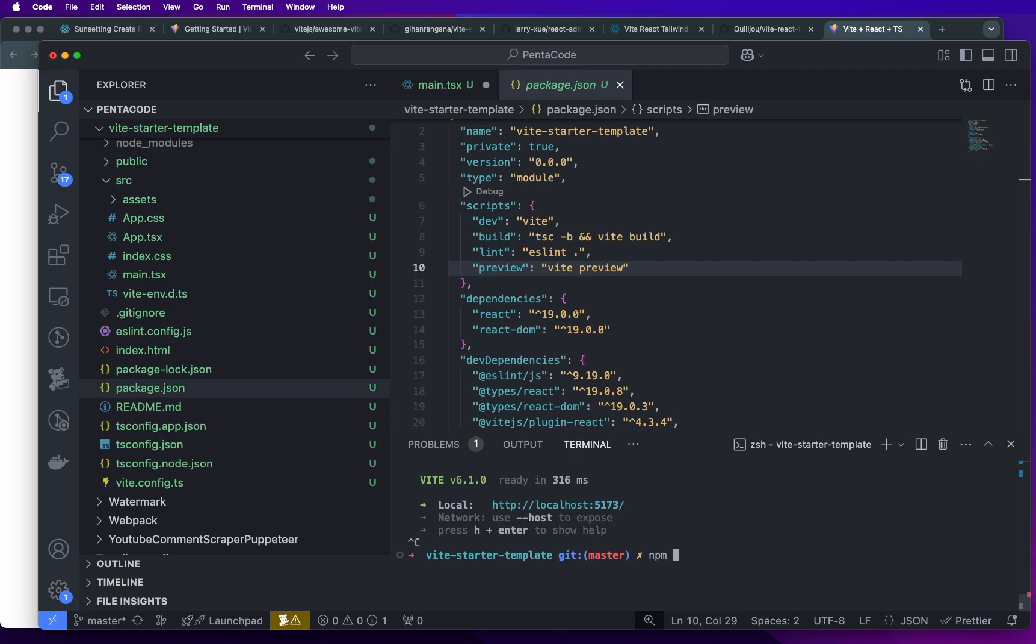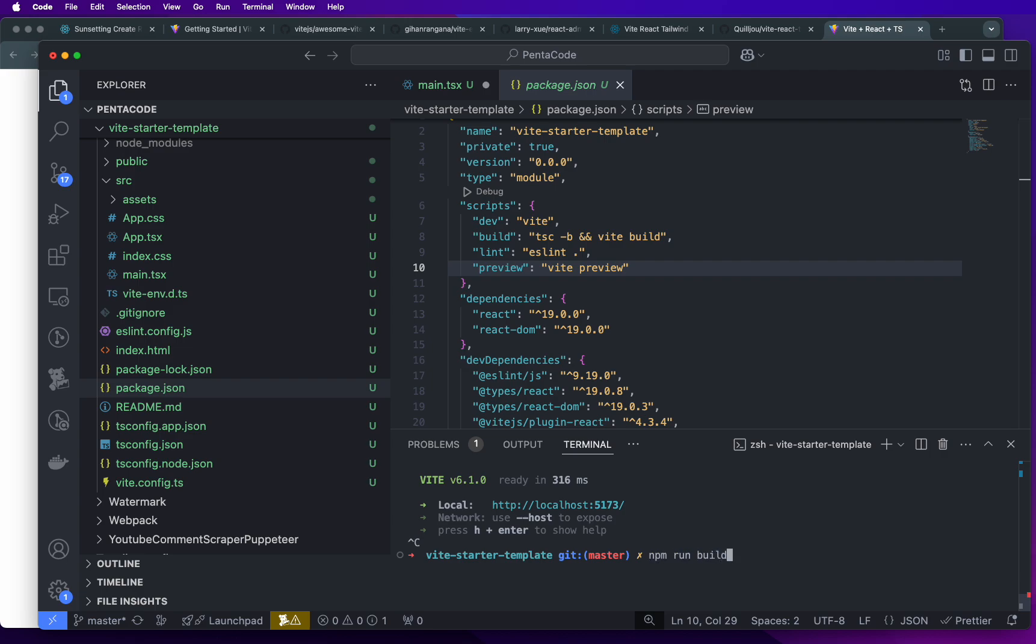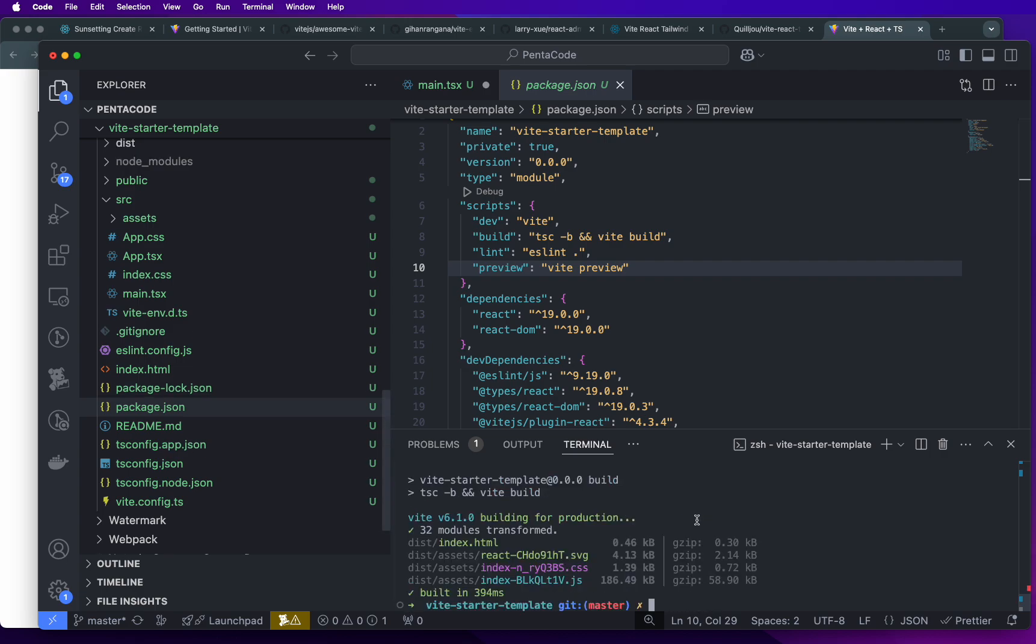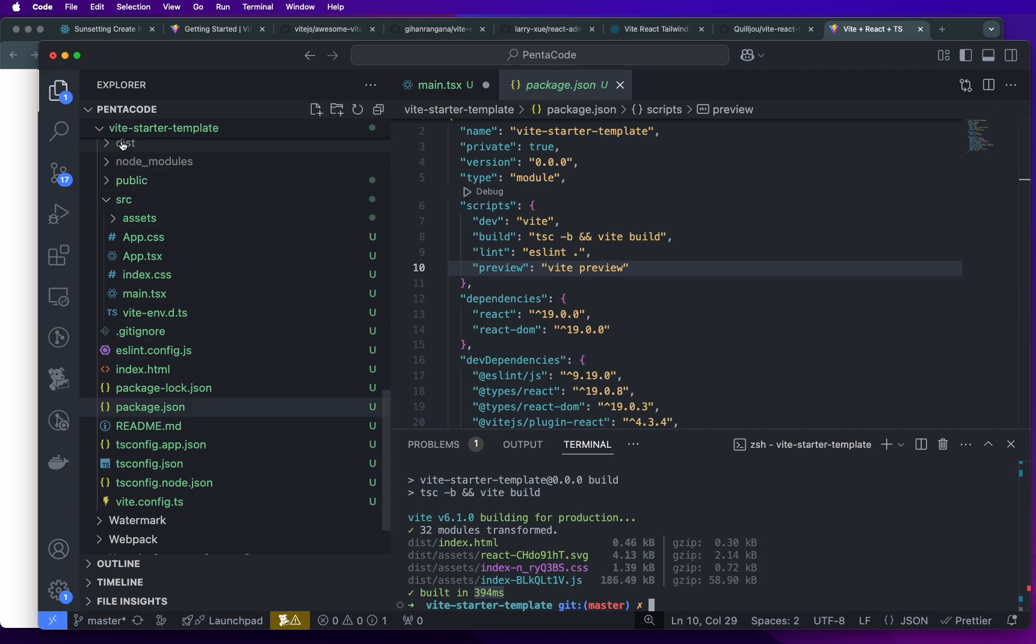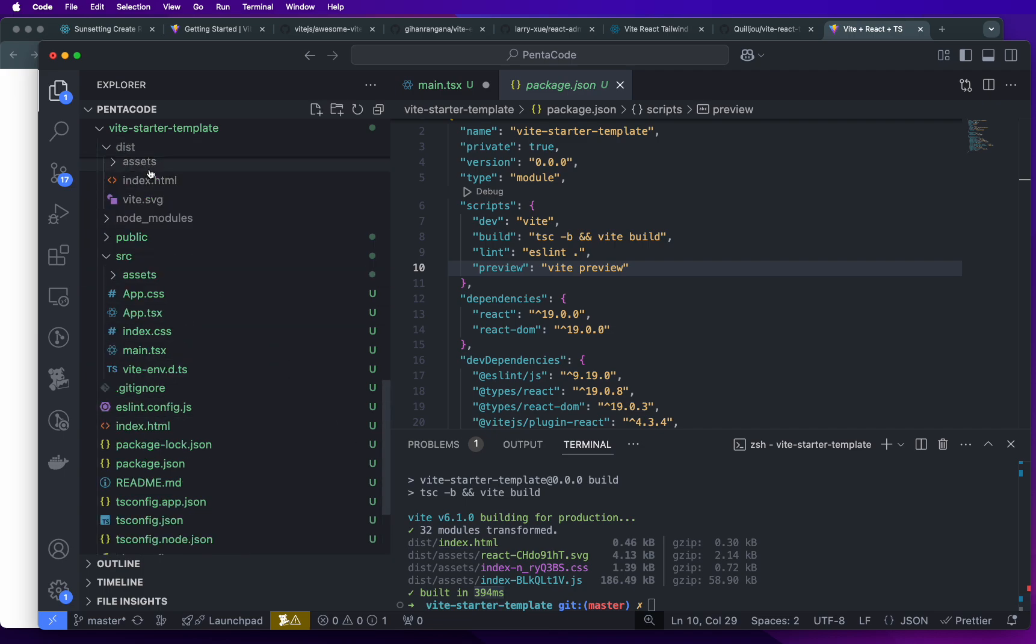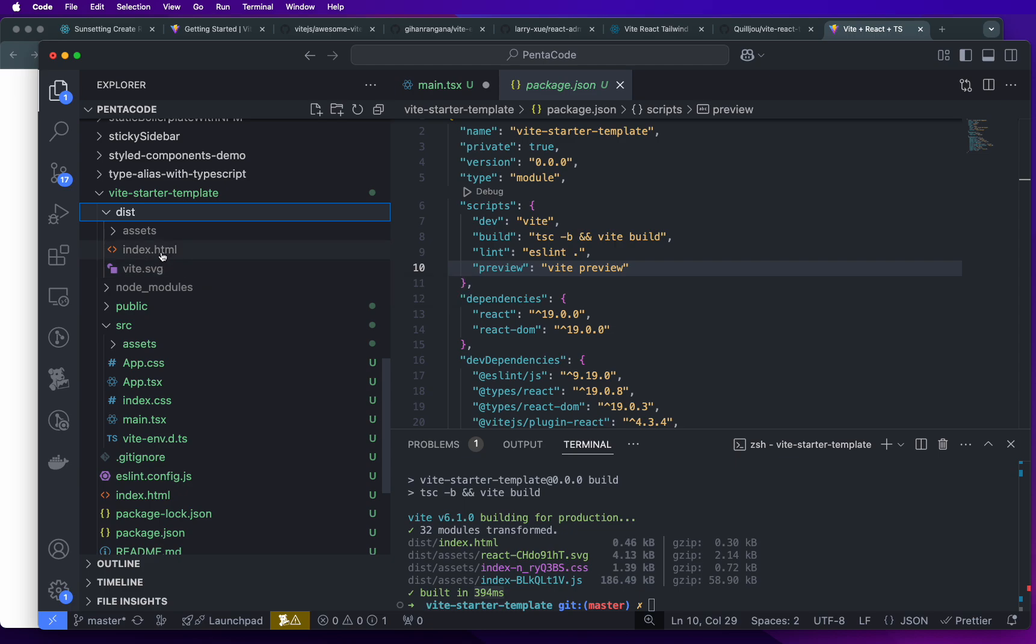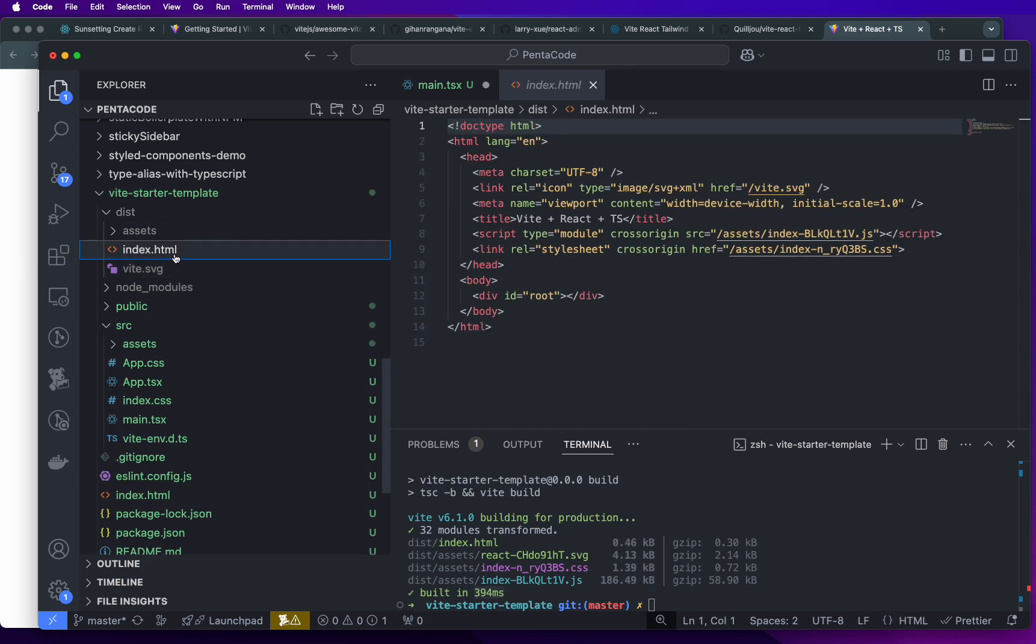So one thing I want to test real quick is to run the build command. So npm run build. I want to see what this starter kit is about. So that was really quick, 394 milliseconds to get this done. So all of it is built inside of this dist folder. So if I go to the dist folder, I see three files, right? The big SVG file that was referenced in the landing page, and then the actual HTML.